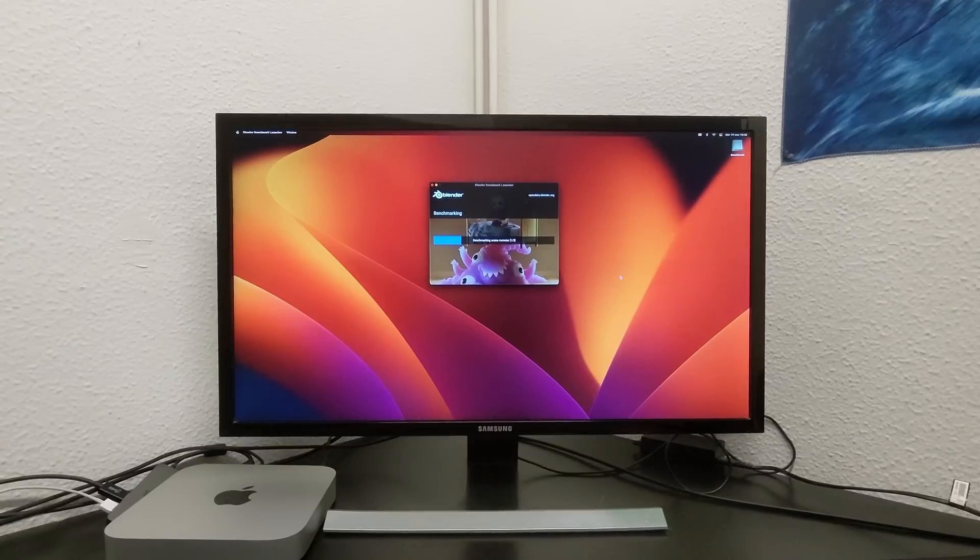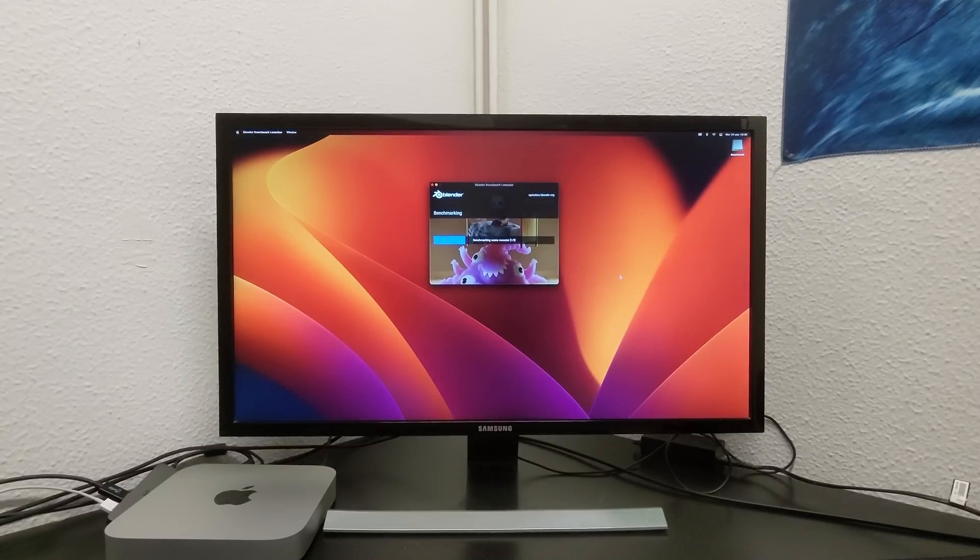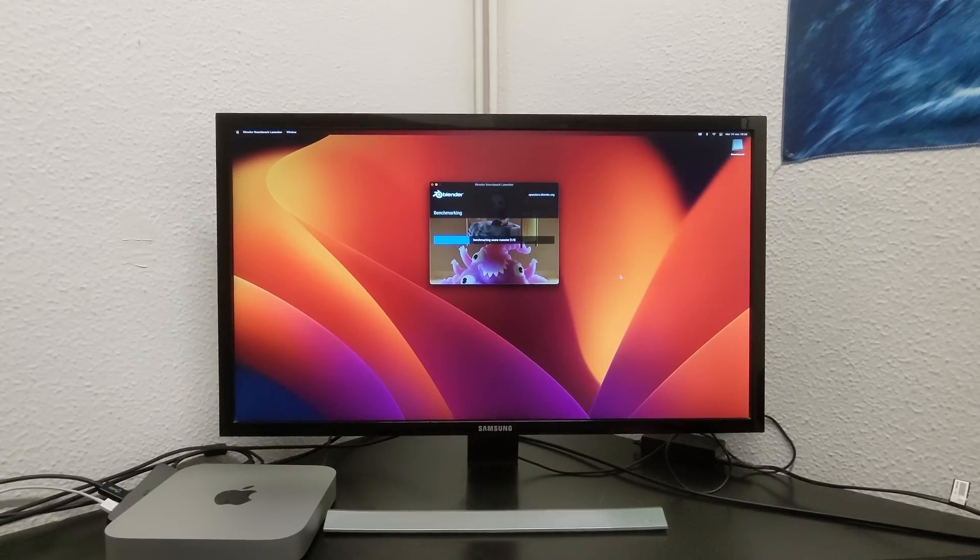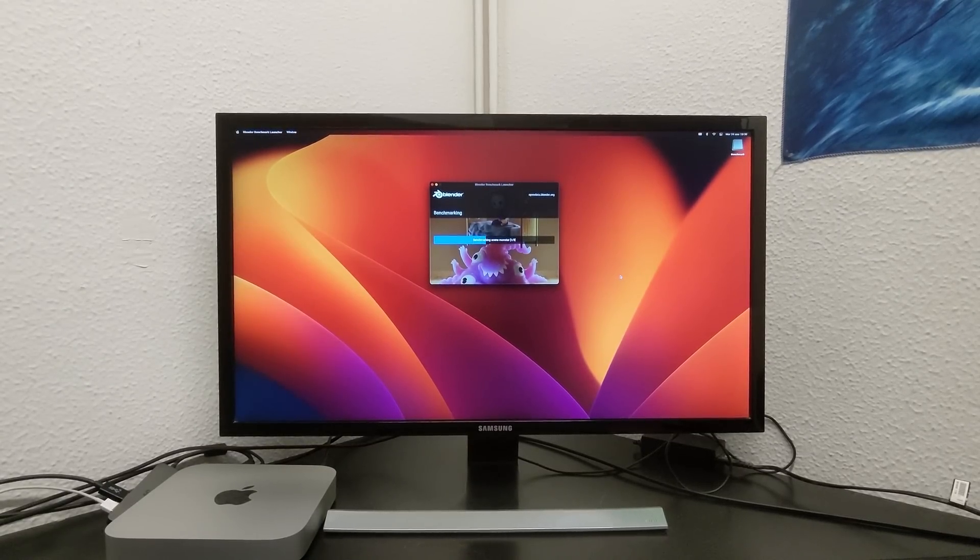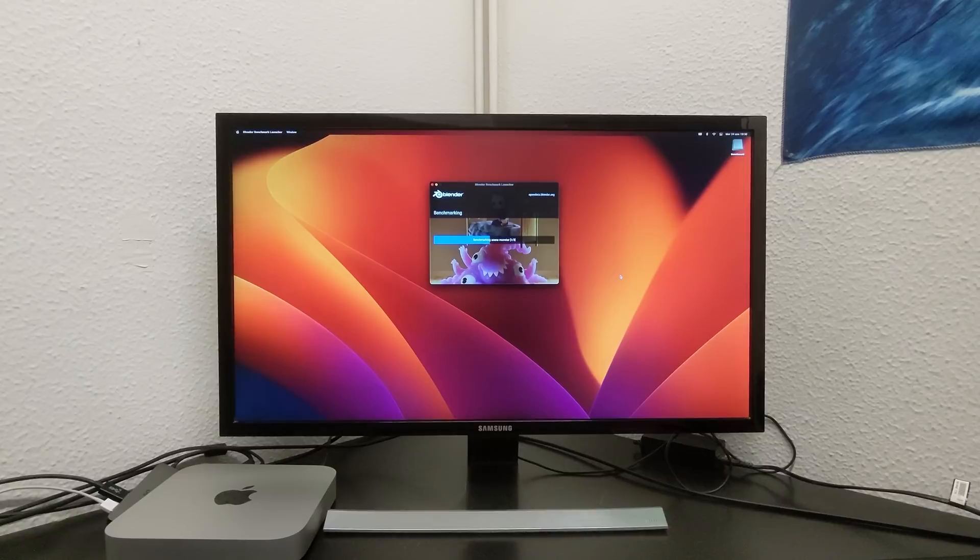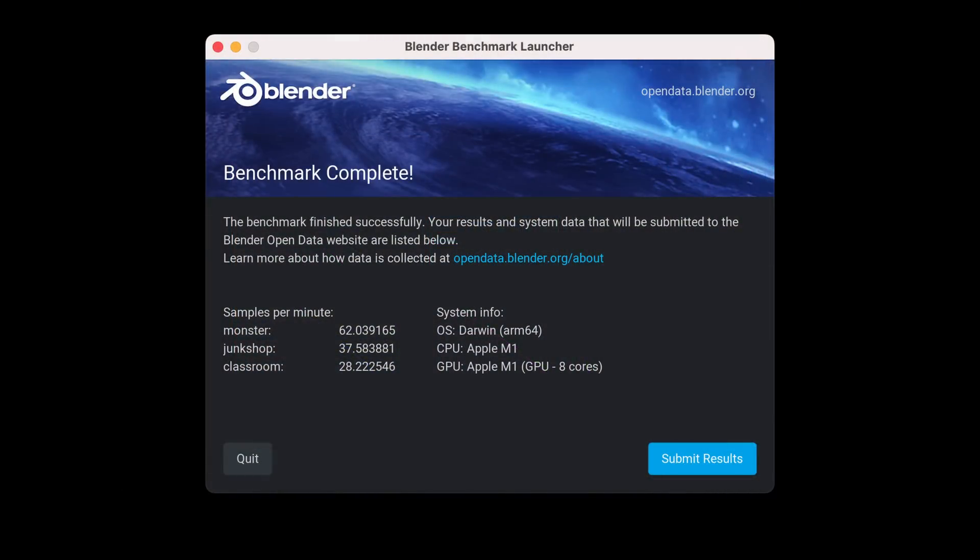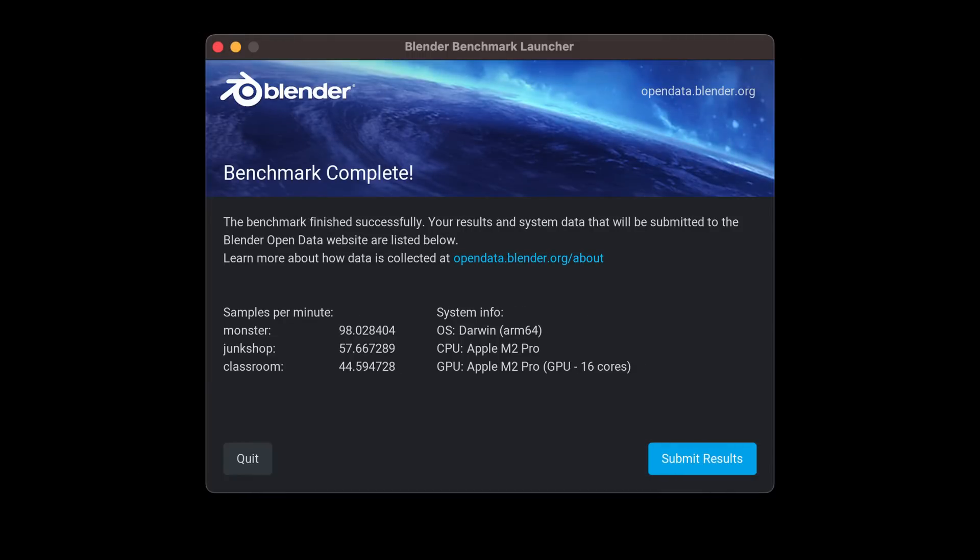And to finish, I bring you the result of running the Blender benchmark. This benchmark consists of three different scenes. We are certainly seeing those extra graphics cores perform much better on the new Mac Mini with the M2 Pro chip than the old one with the M1 chip.